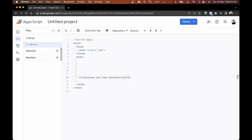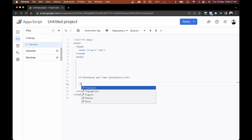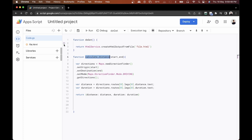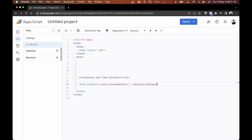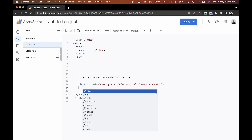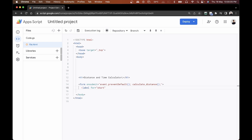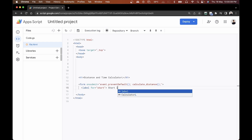After closing the h1 tag, we'll create a form. The form will have an onsubmit handler set to event.preventDefault(), followed by calling the calculateDistance function. We'll close the form later. Inside the form, we'll add a label for the start variable — it will say 'Start Location' — then close that label.